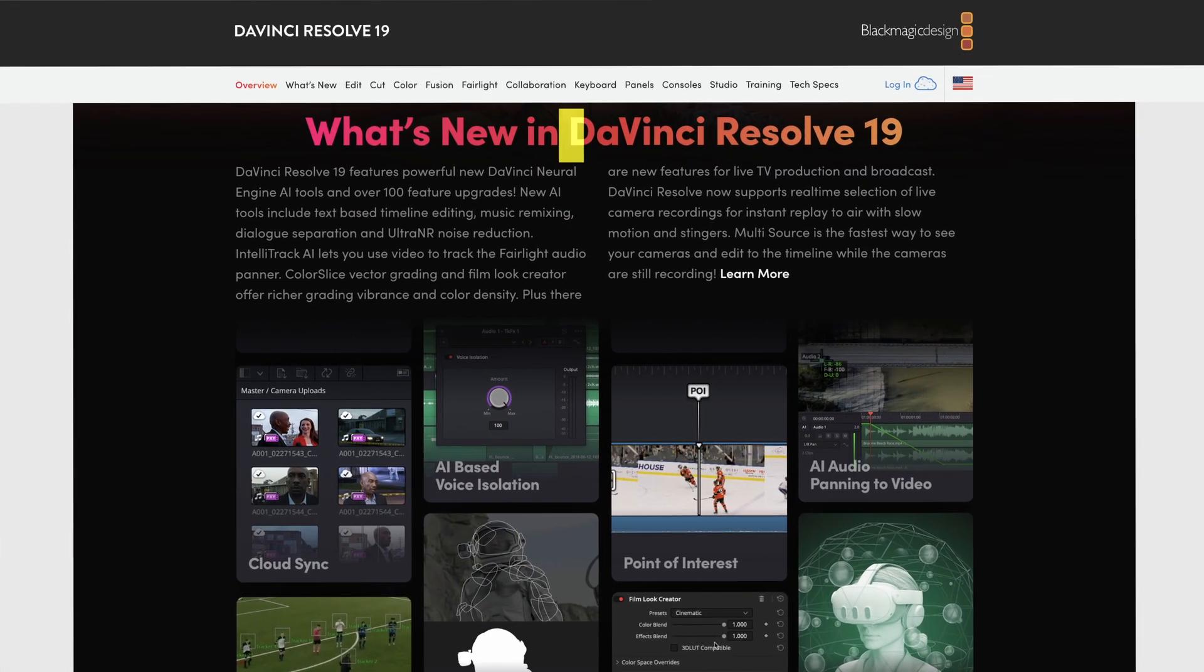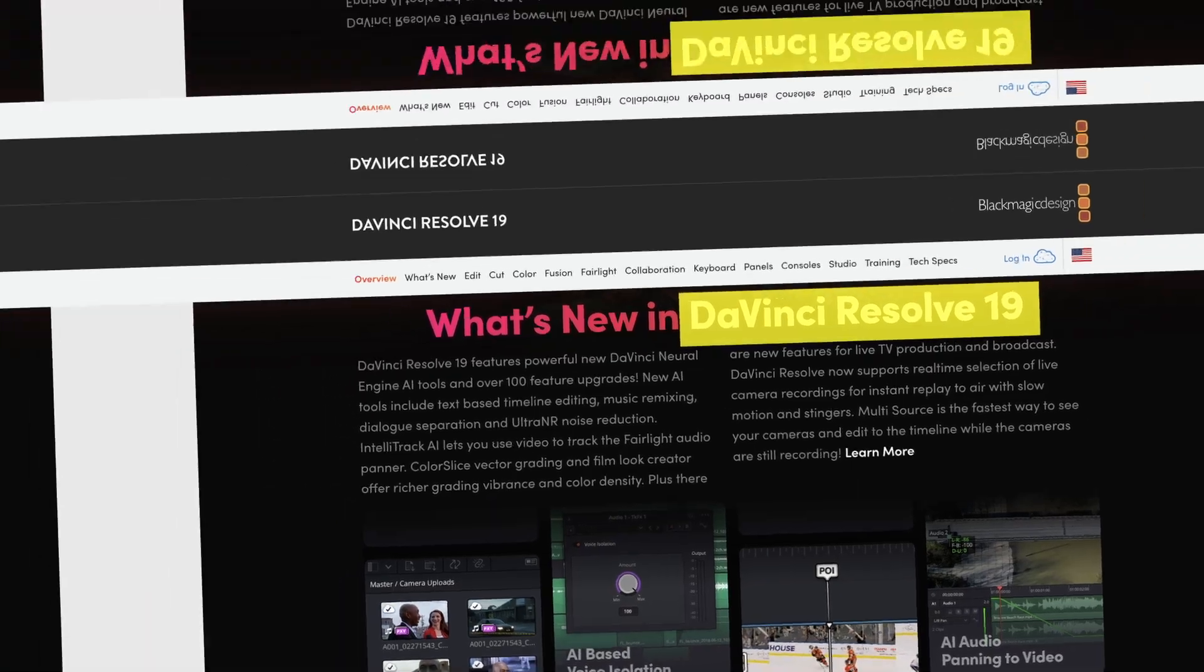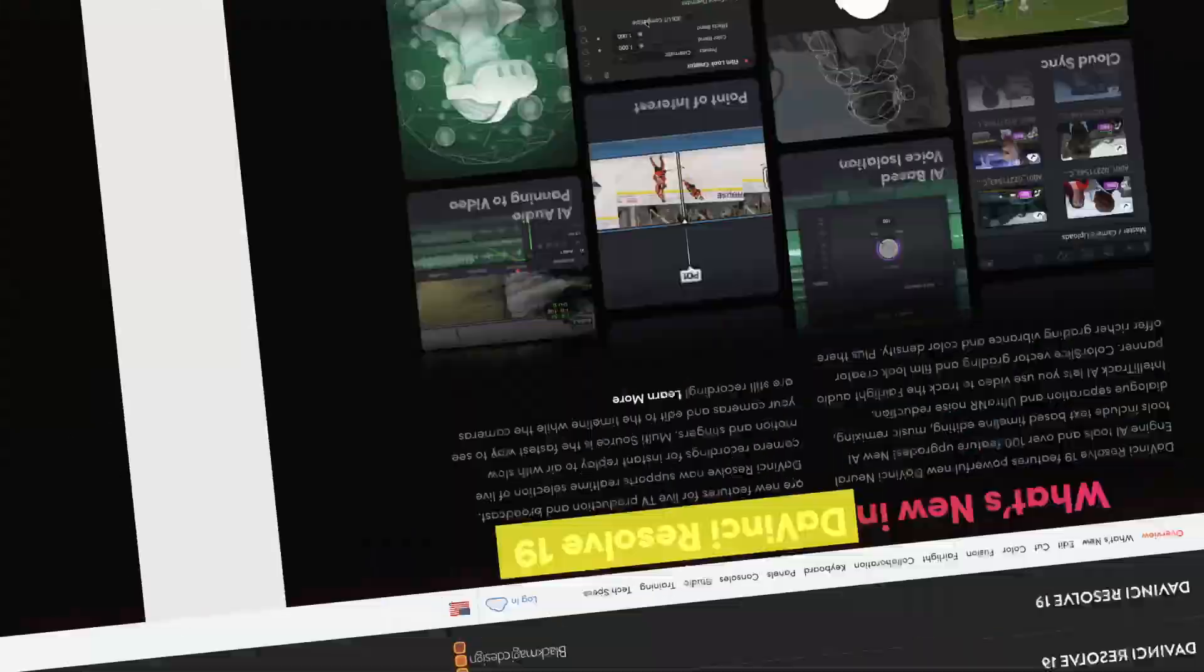All right, so DaVinci is seriously upping their game in the color page. They just dropped one new effect in DaVinci Resolve 19 that is changing the game.